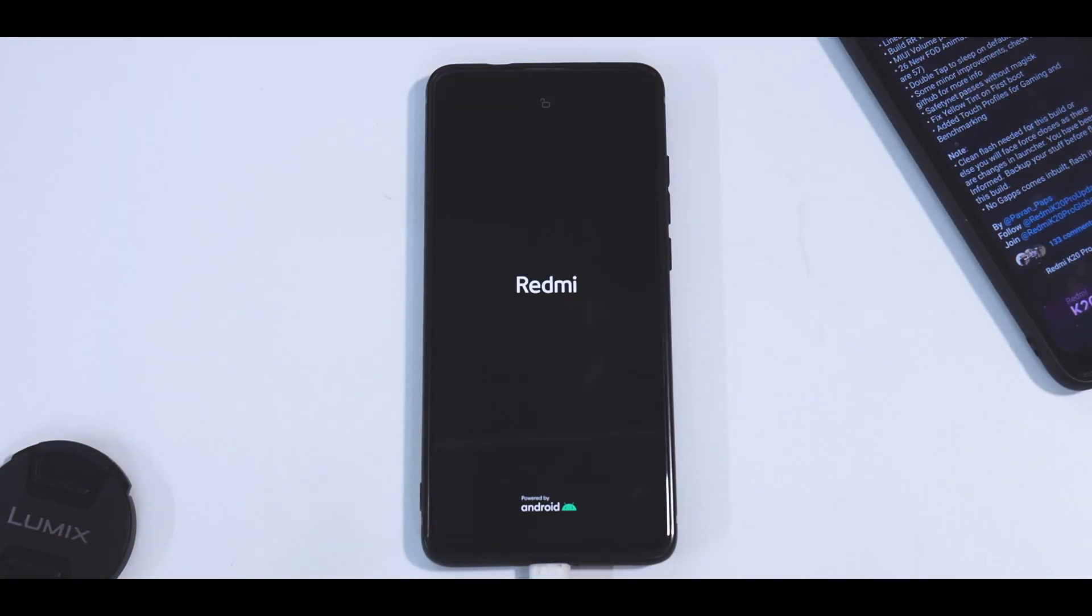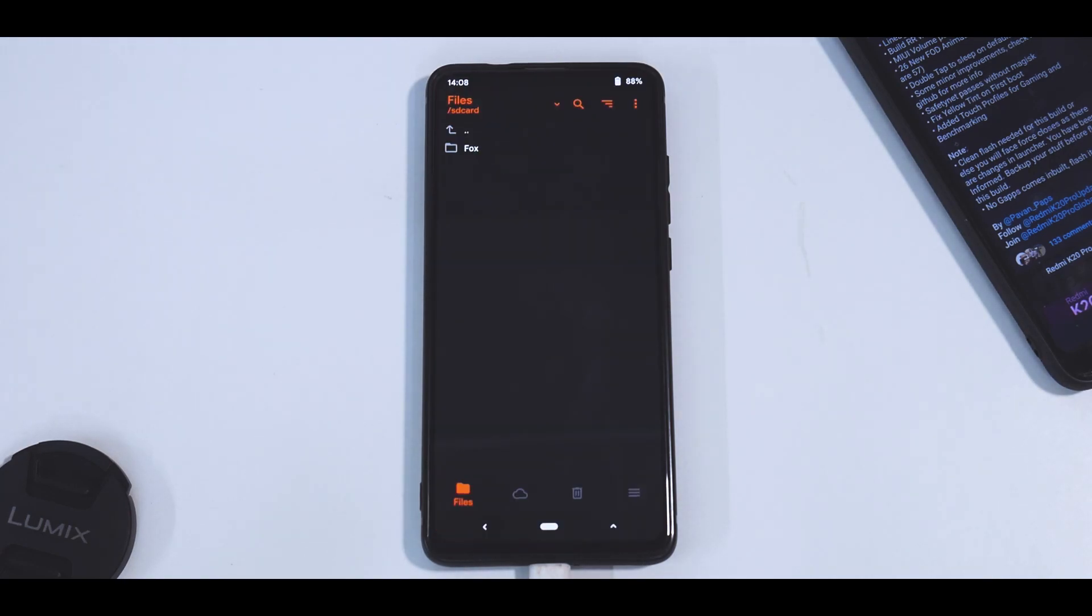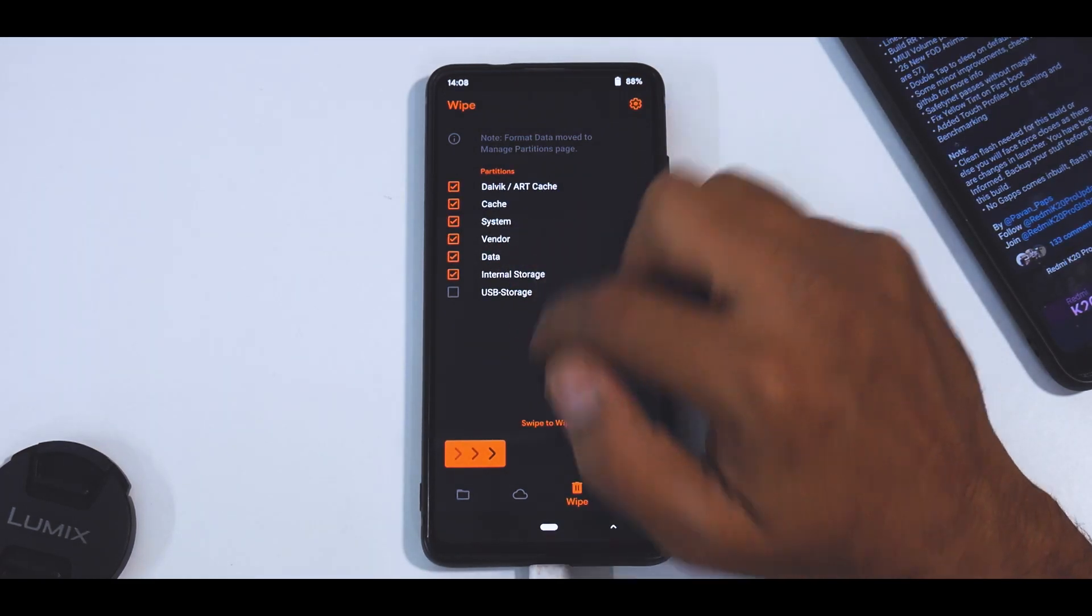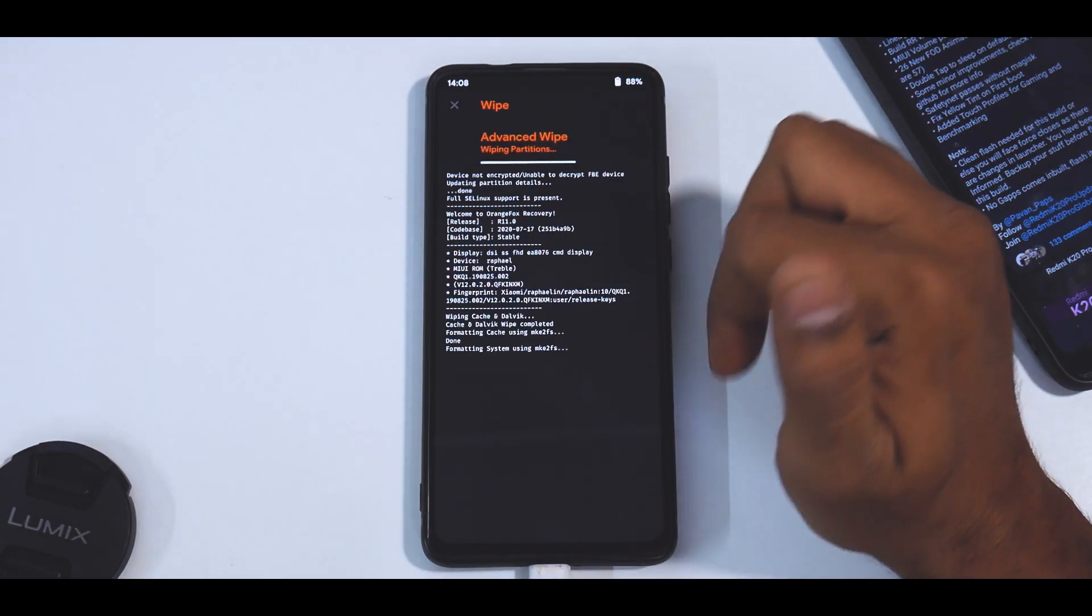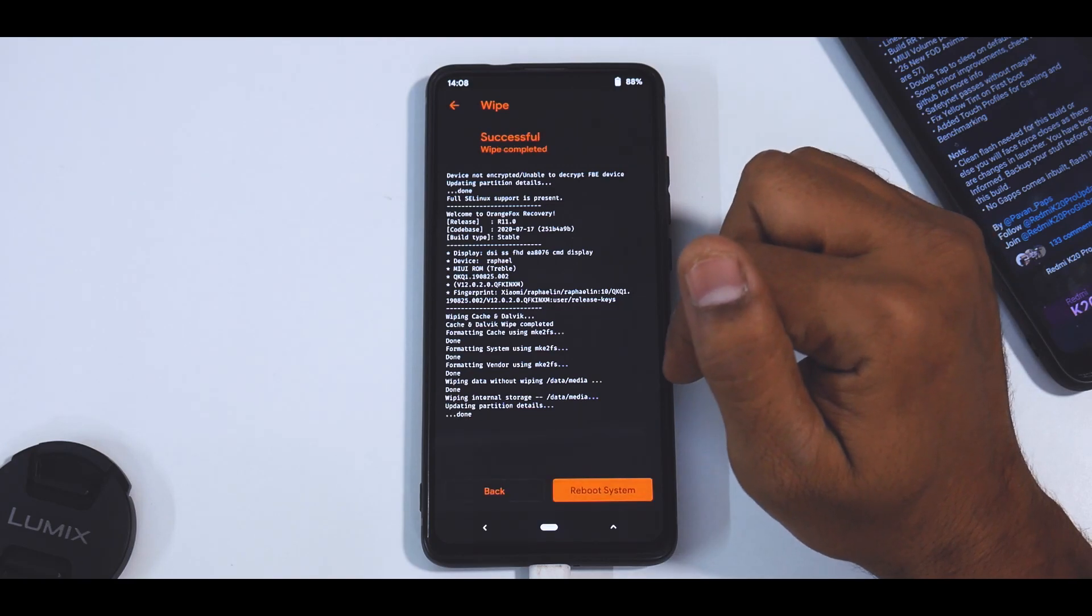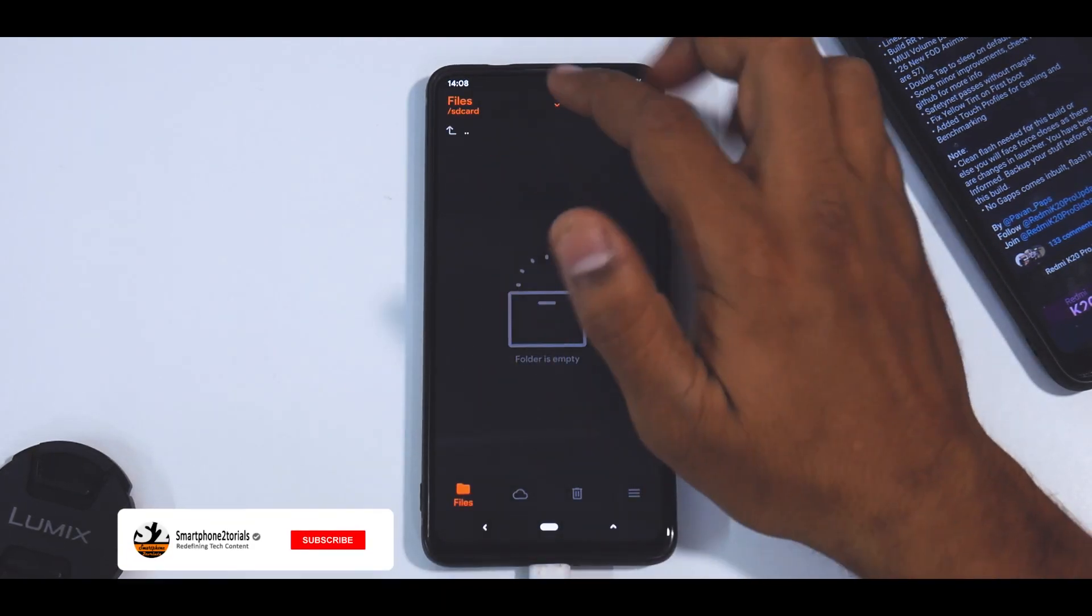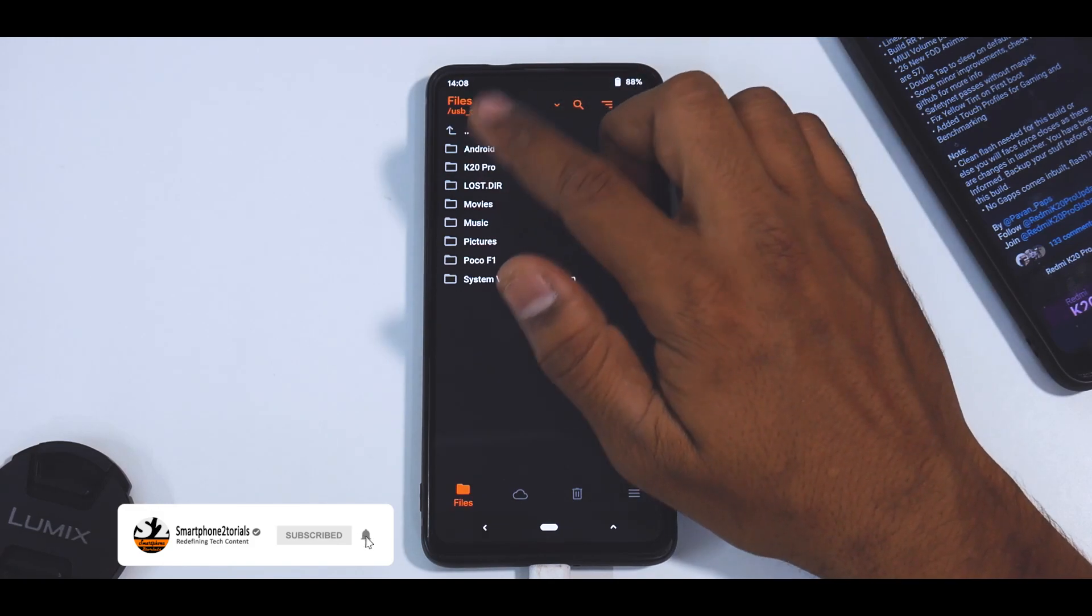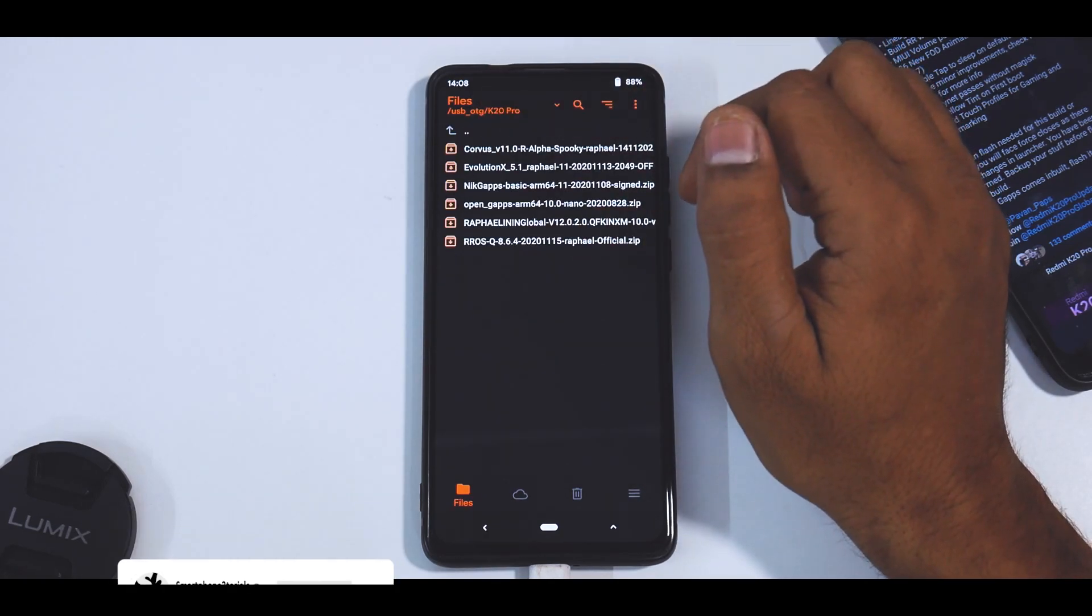Now go to Reboot and Recovery, and once it is back in recovery we're going to wipe everything including internal storage. Then we'll flash files from the OTG pen drive as we always do. All right, so go to Wipe: Dalvik cache, system, vendor, data, internal storage. Swipe to wipe. Okay, now go to the flash menu, select your OTG, let's see where our files are. K20 Pro.